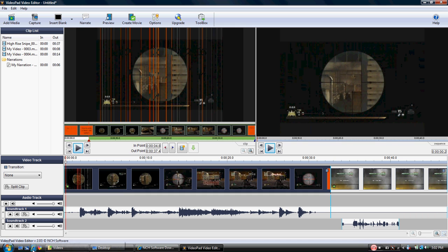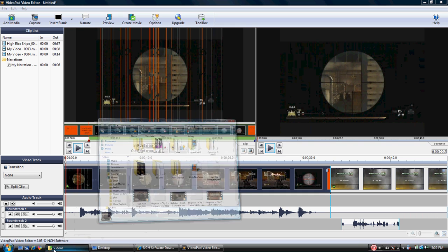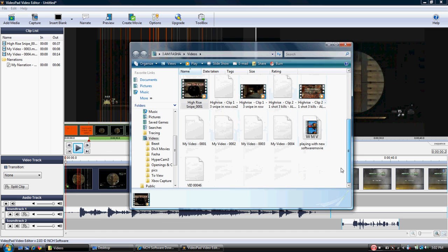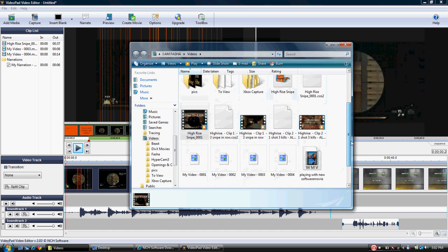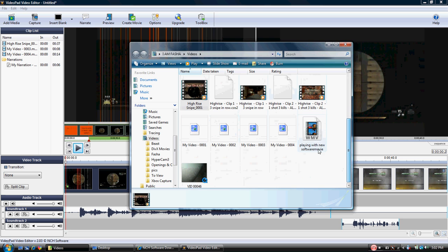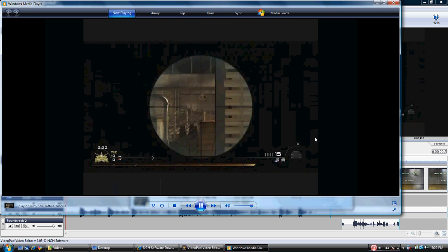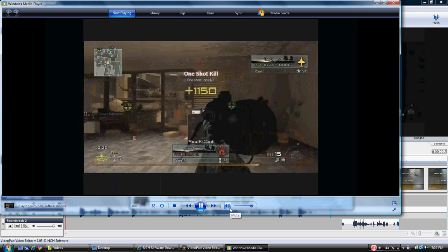All right. Let's real quickly, let's go down here and take a look at our videos. Where's my video folder that we just created? Right there it is playing with the new software. And there's the movie we just made.